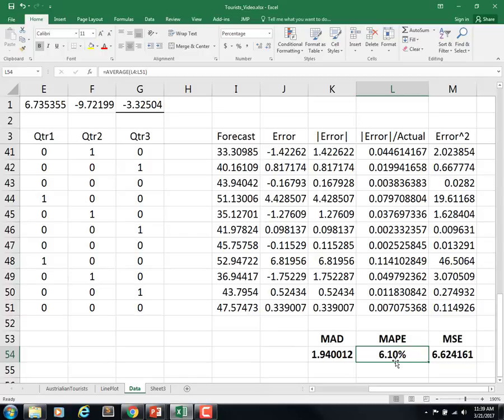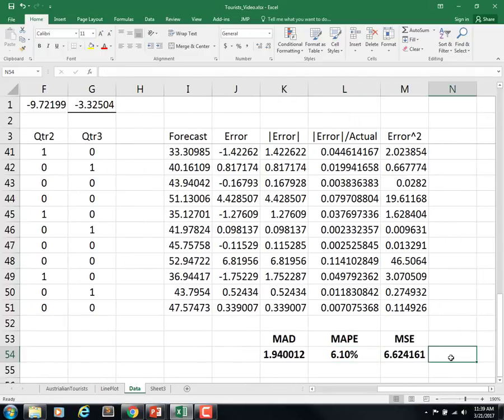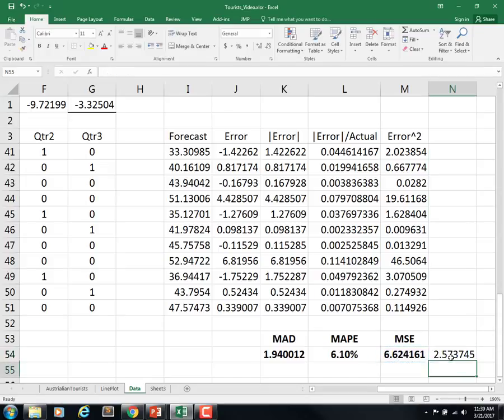The MAPE is saying that on average I'm off by 6.1 percent. In absolute terms I'm off by 1.94 million visitors. MSE is visitors squared, so it's kind of hard to interpret that. So remember, one thing we can do is take the positive square root of the MSE to give me the RMSE.